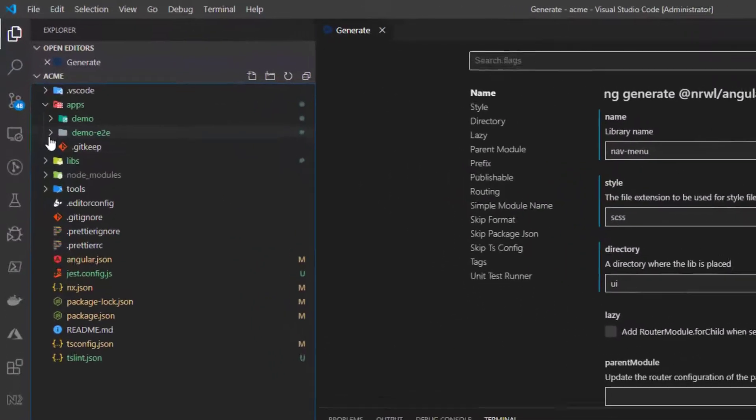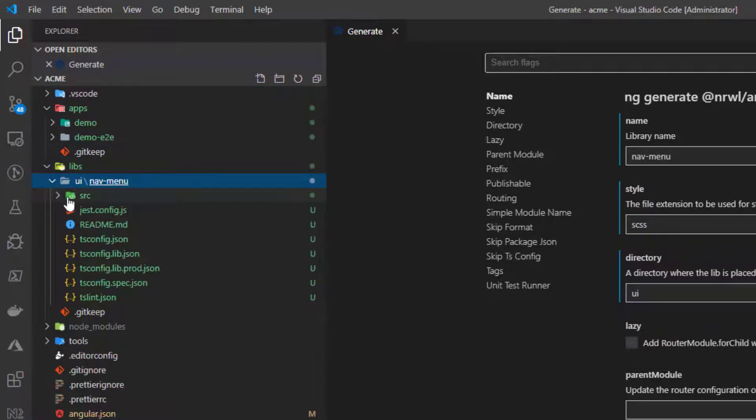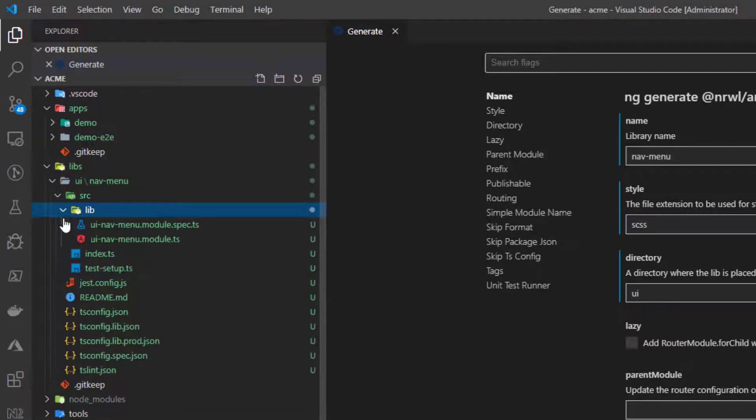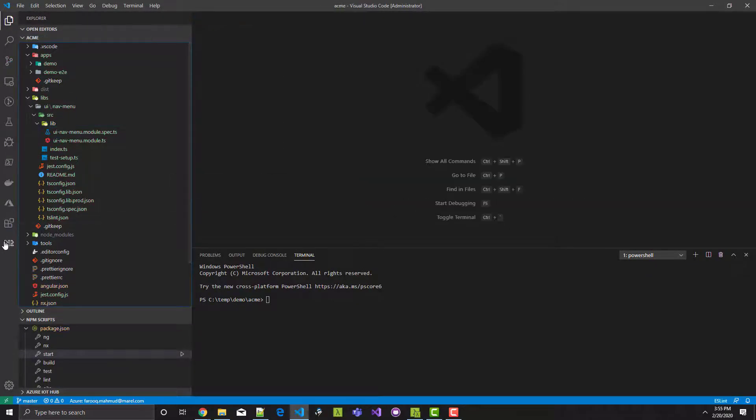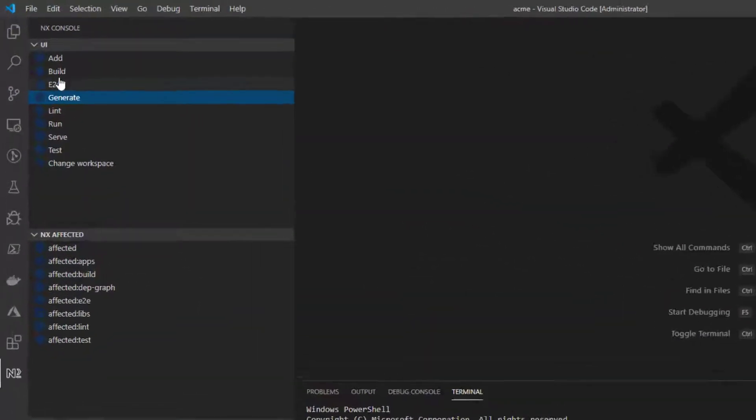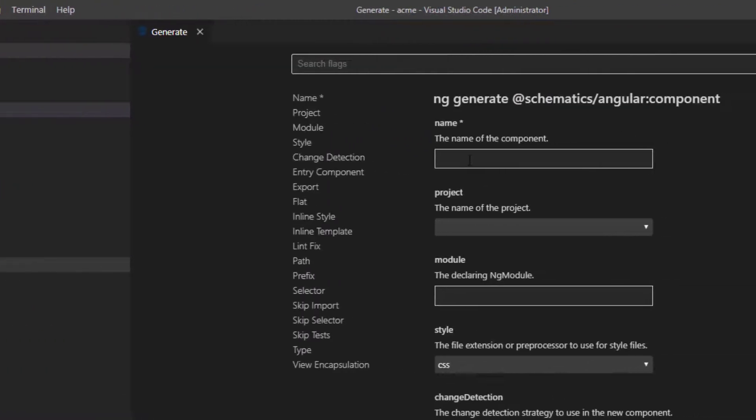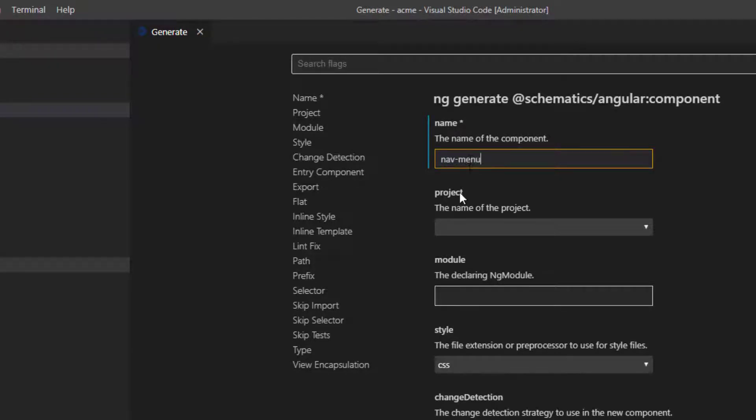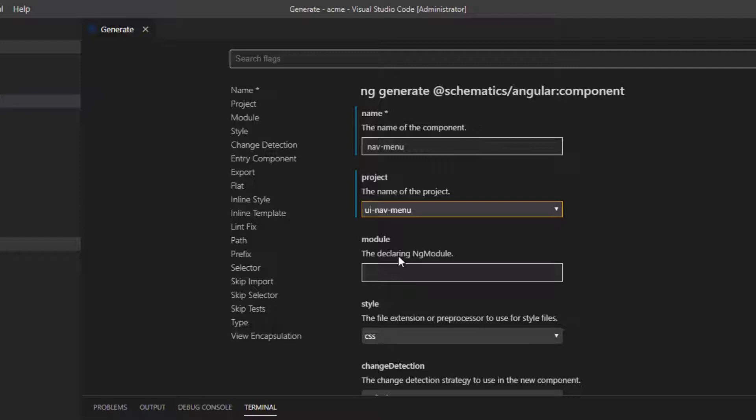Now expand libs UI nav menu source lib. In here is the nav menu module NX created for us. Now let's add the nav menu component to this library. To create a component, I go to the NX console. Click generate. I type com and select Schematics Angular component. I'll name the component nav menu. Now here's the interesting bit. I'm going to tell NX to add this component to the UI nav menu project. When NX created the library, it added a project to the angular.json file. By selecting UI nav menu project here, NX will add the necessary declarations in the UI nav menu module. This also means I can test and build only the library I want. I can also make a code change in the nav menu component and run affected tests to run only the tests that are affected by the change. This is an awesome productivity boost provided by NX.